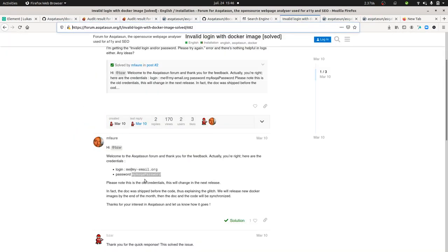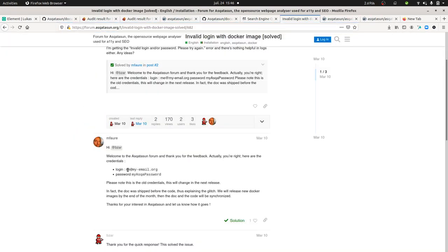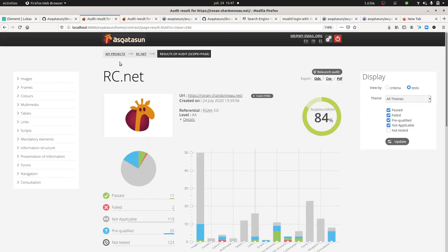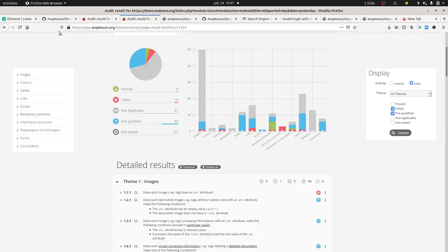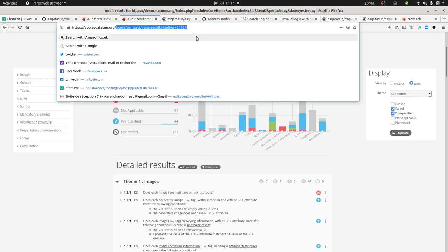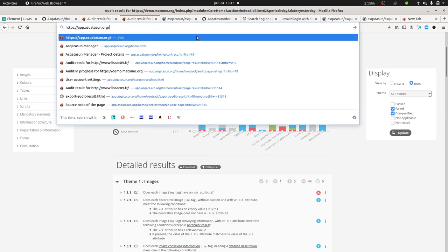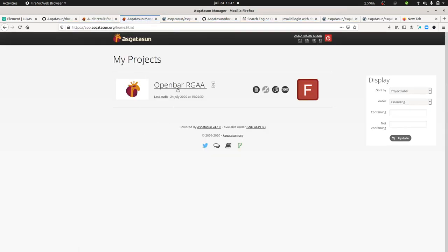You need to look through the forum, and on the Asqatasun forum you'll probably find a post telling you the email has to be me at me at myemail.org and then you can get in.